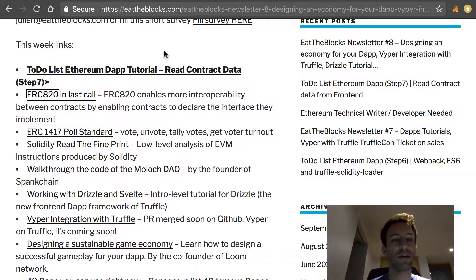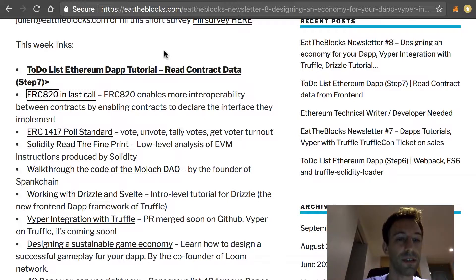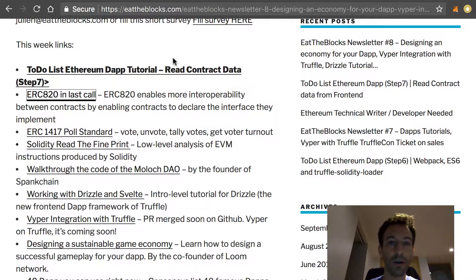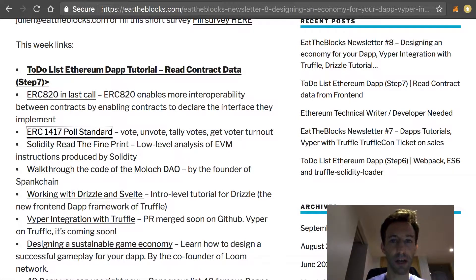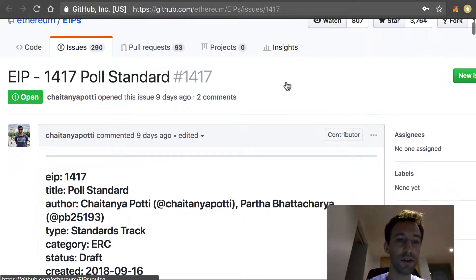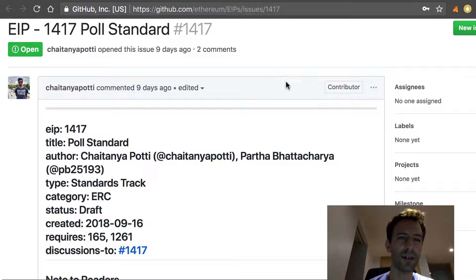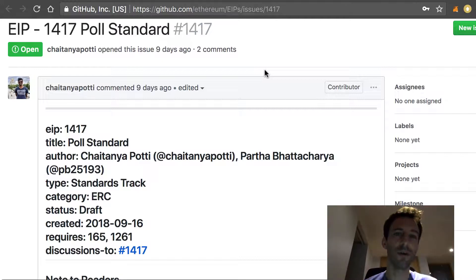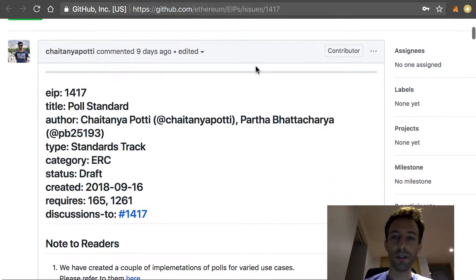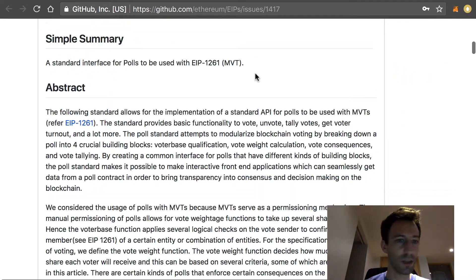Next there is another interesting ERC standard, which is ERC 1417, and it's for doing polls. With this standard you can vote, unvote, and tally votes, so potentially it can be used by many dApps. It's still at an early phase so the standard will probably still evolve a lot before it gets adopted, but you can check out the discussion on GitHub.